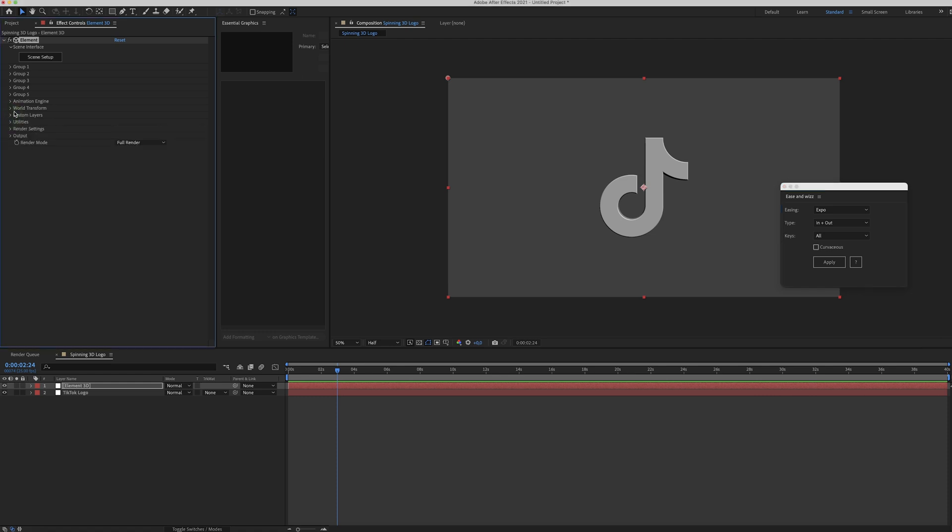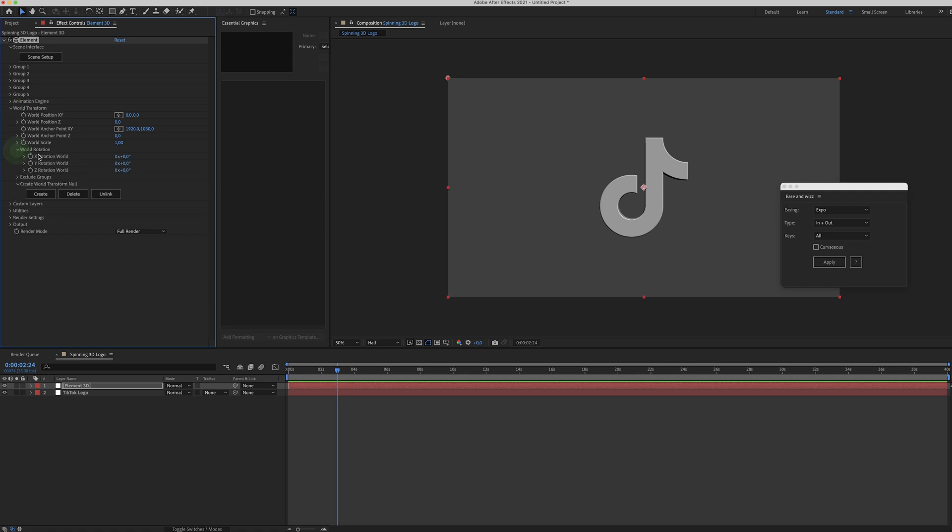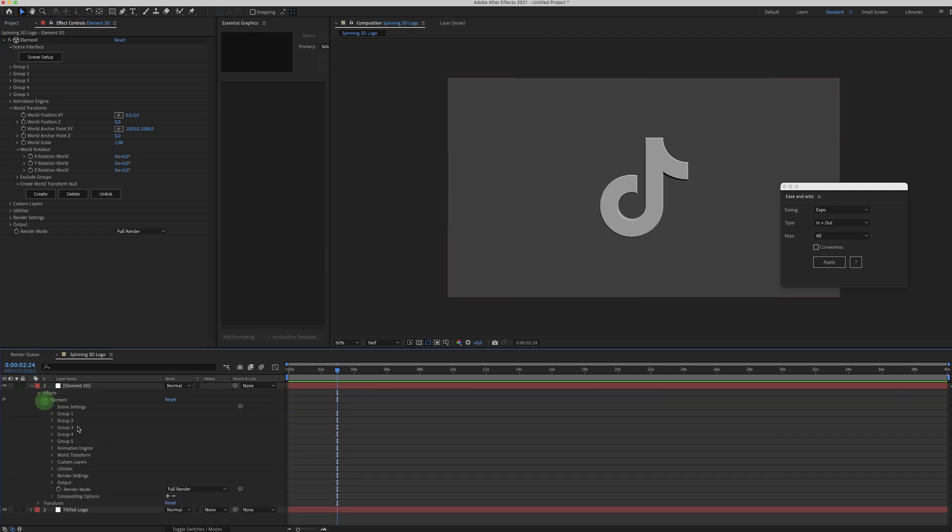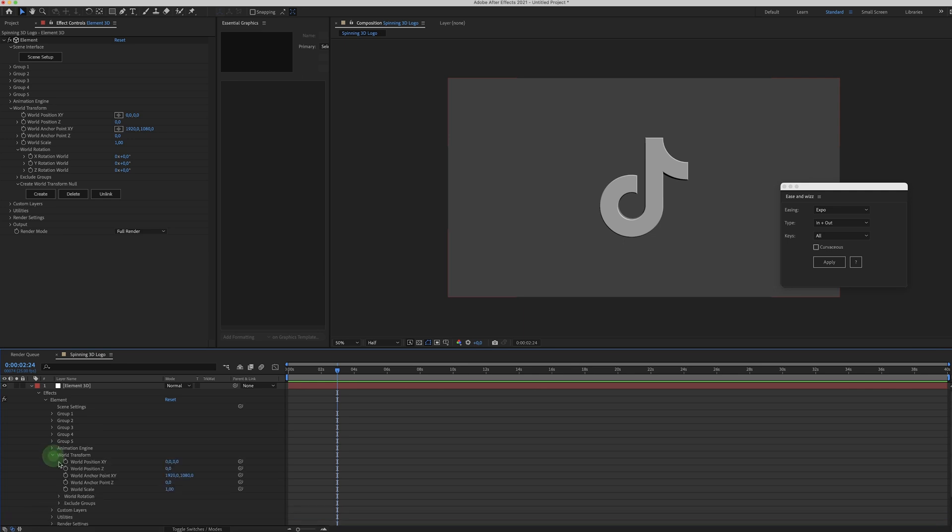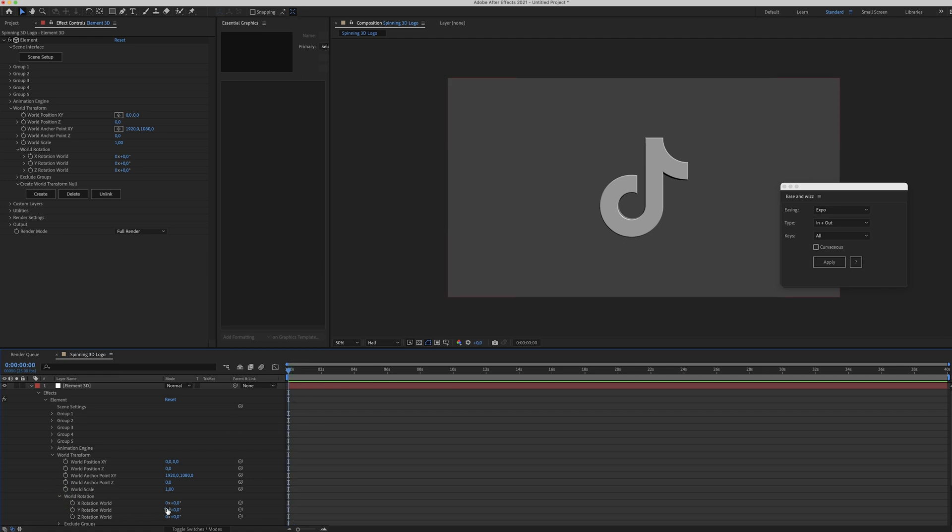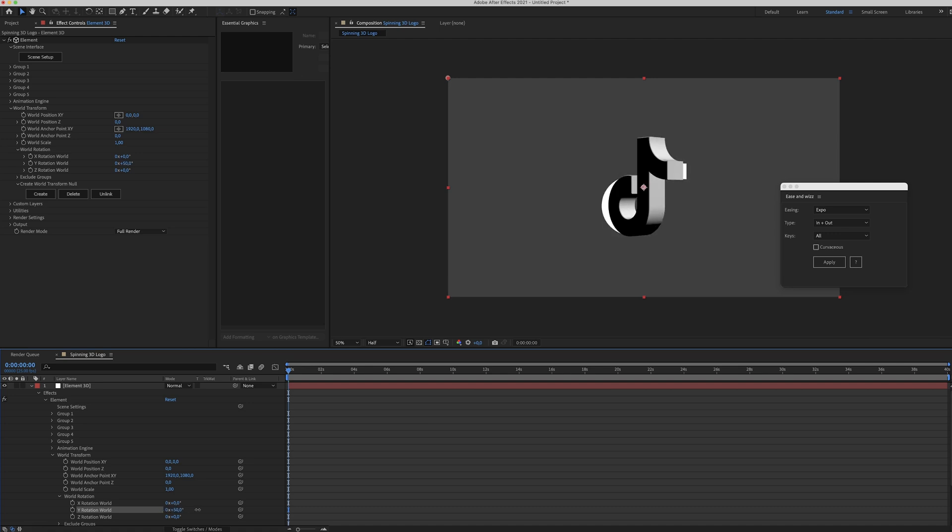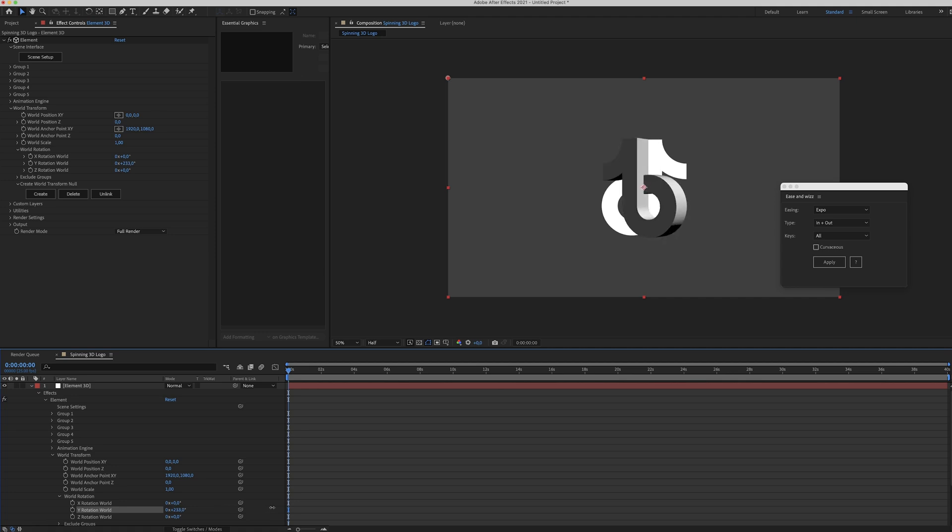And the final step is just to rotate this. So go to World Transform and go to World Rotation. Let me just show that over here. OK, so let's see what happens. This is probably the way you want to go. So you want to change the Y rotation to make it rotate around its axis.